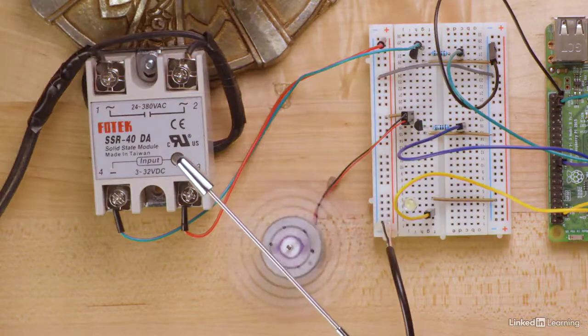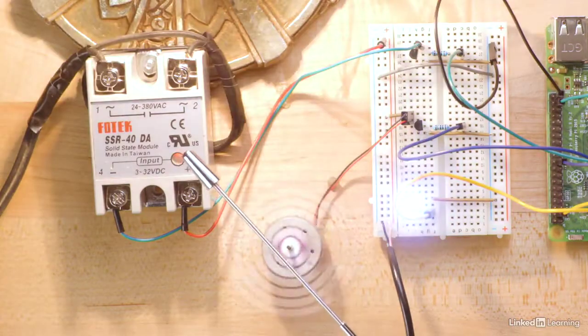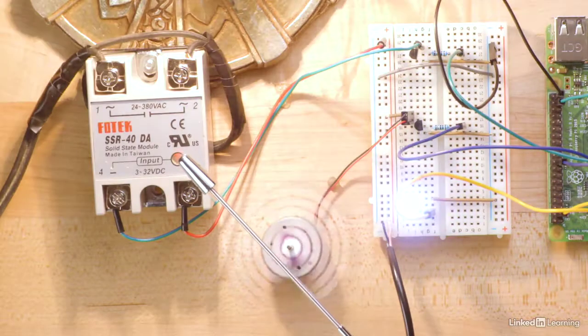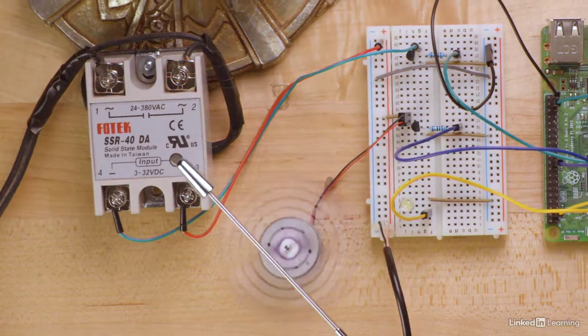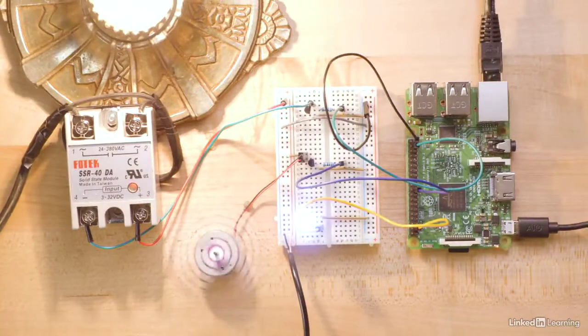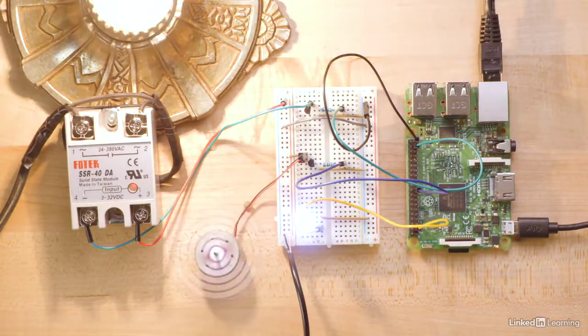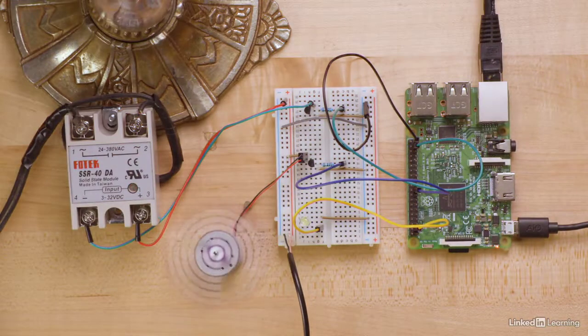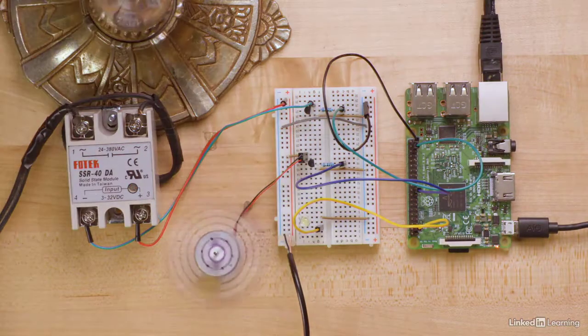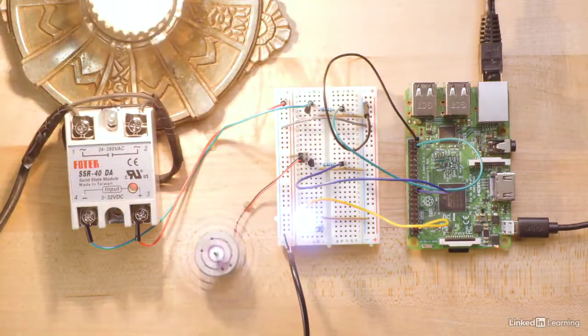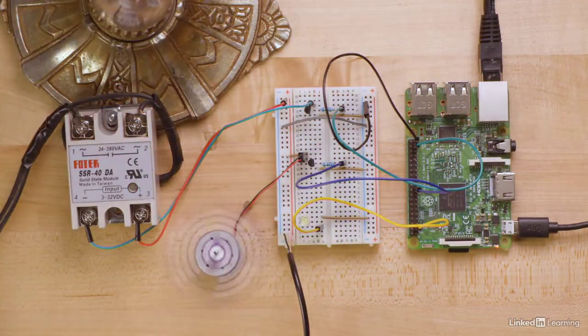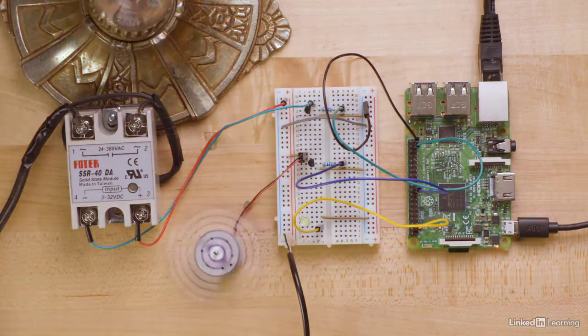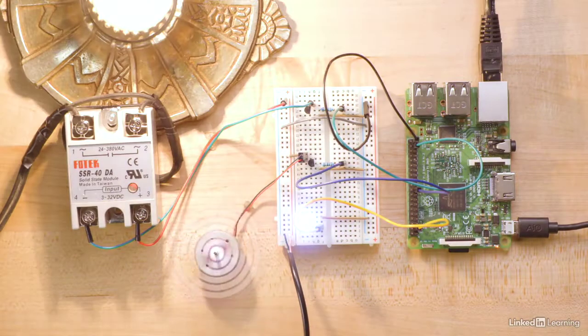A solid-state relay can handle 380 volts and 10 amps, possibly more depending on the device. The one I purchased indicated it would switch on at 3.3 volts DC, and I assumed I could just connect it to the Raspberry Pi GPIO.